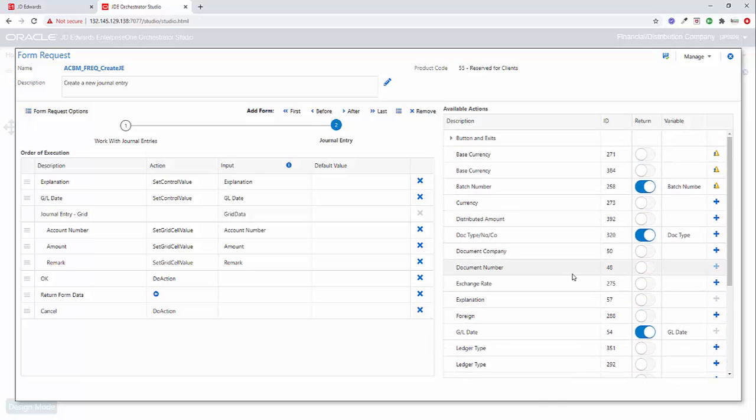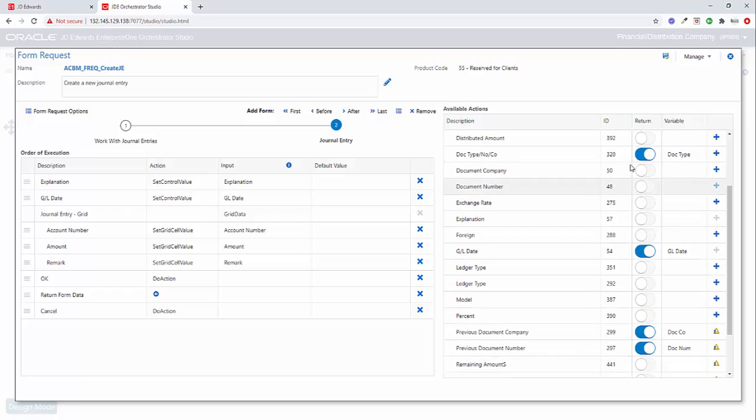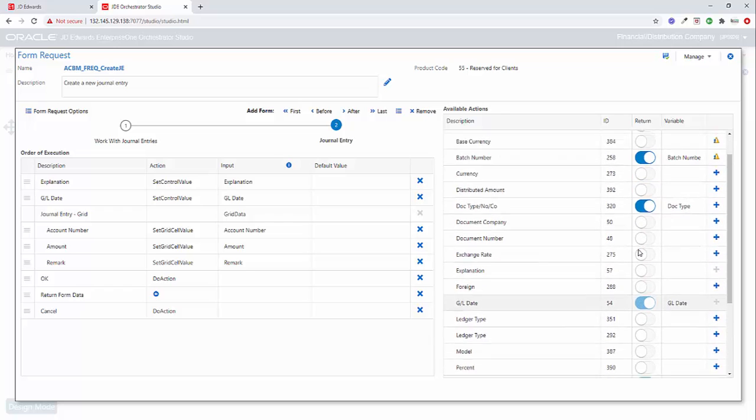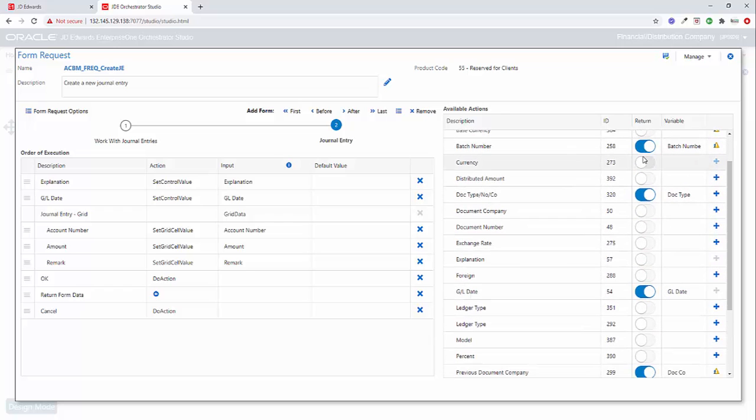Now, when we go ahead and add a text attachment in JD Edwards, what we're going to do is essentially add a record, a media object record. And in order to do that and to correctly tie it back, we need the doc type, the doc number, the document company, and the GL date. So that's why we're selecting these four fields. And then the batch number I added just because it would be a helpful value for informational purposes.